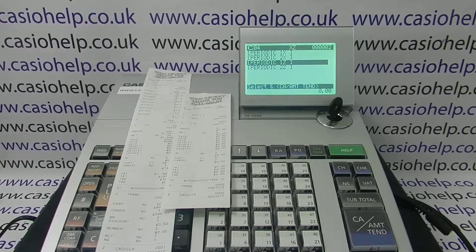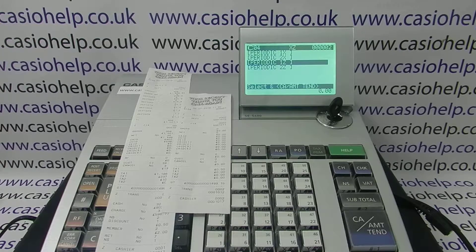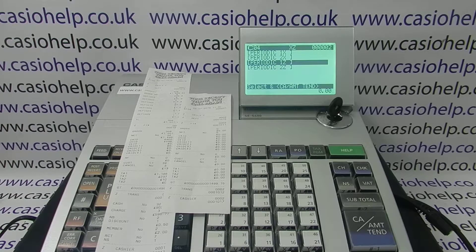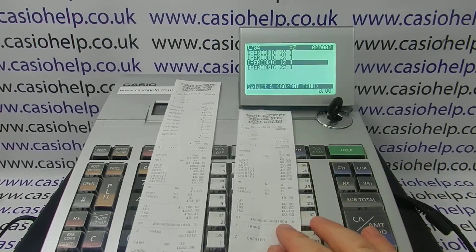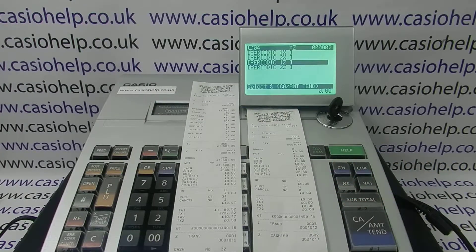This video from CasioHelp demonstrates how you can remove the non-resettable GT from your daily reports. If you're looking at this video, you're basically finding your Z reports confusing and you want to strip out some of the information so you just focus on what you've taken today.